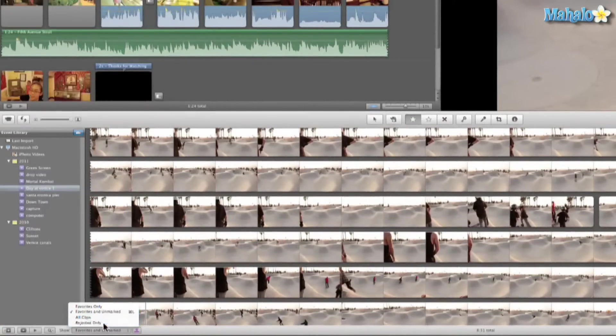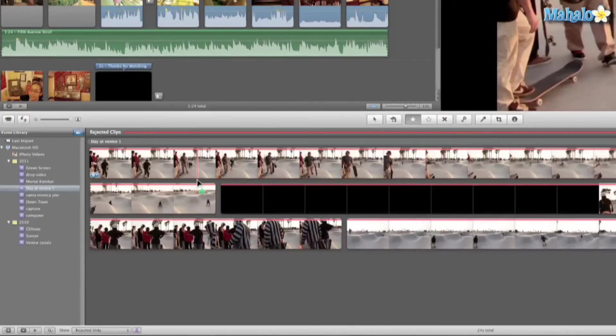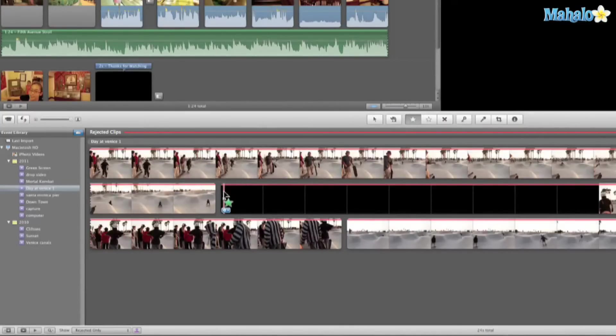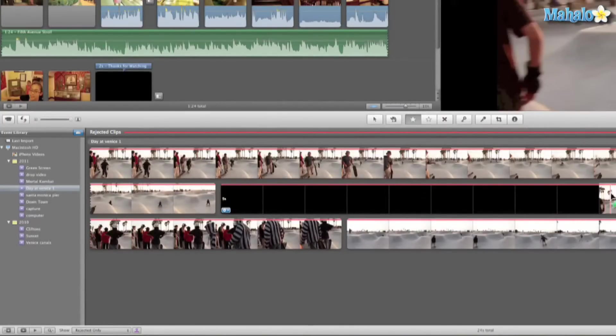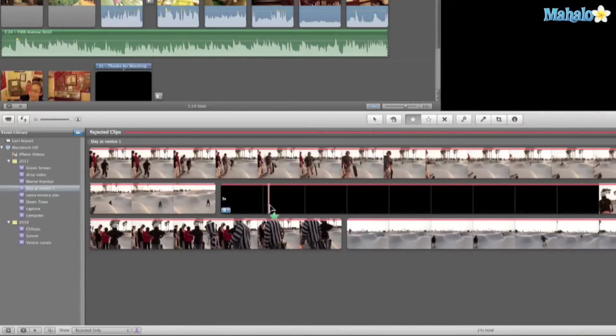Then I have a list of all the rejected clips I have. As you can see here, that's where I left the lens cap on and definitely got to reject that.